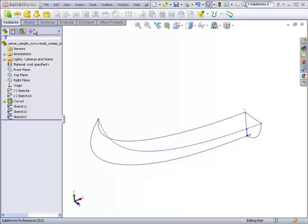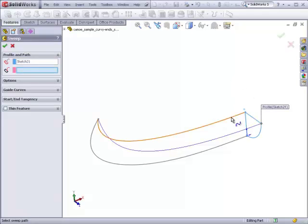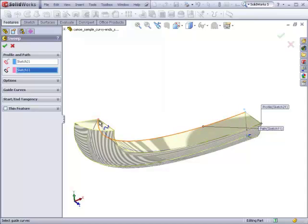If we do a normal sweep, start with our profile and our path, we'll get the familiar type of sweep where the profile stays constant all the way from one end of the path to the other.